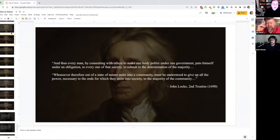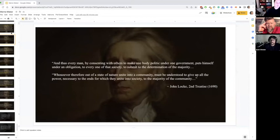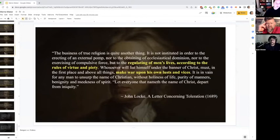Locke says we put ourselves under an obligation to submit to the determination of the majority — really that right to self-defense of life, liberty, property. That's straight out of Locke. Before he wrote the Second Treatise, he also wrote A Letter Concerning Toleration in 1689, where we get some other fascinating concepts that are part and parcel of our society even today, though I don't think we realize they come from Locke.